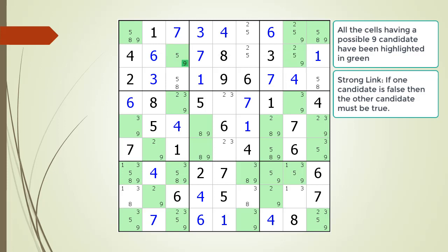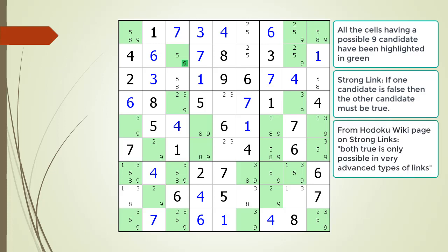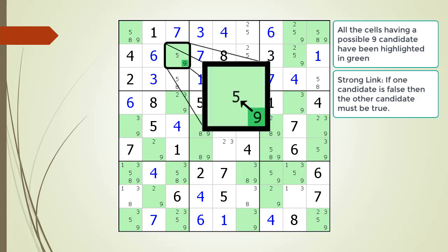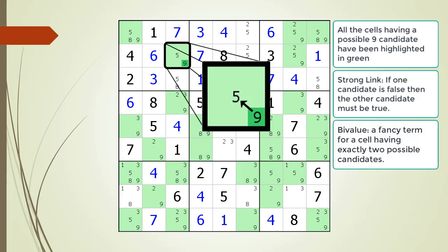Unlike weak links where both candidates can both be false, it is not possible for both candidates to be true in a strong link relationship. This is because the most basic Sudoku rule is there must be only one value of each number in each of the 27 houses. However, from the Hidoku wiki page on strong links, it states both true is only possible in very advanced types of links. I have the greatest level of respect for Bernard Hobbiger who created Hidoku. Candidates within cells can also have strong link relationships, but strong links within cells can only occur in a bivalued cell — a cell having exactly two possible candidates.